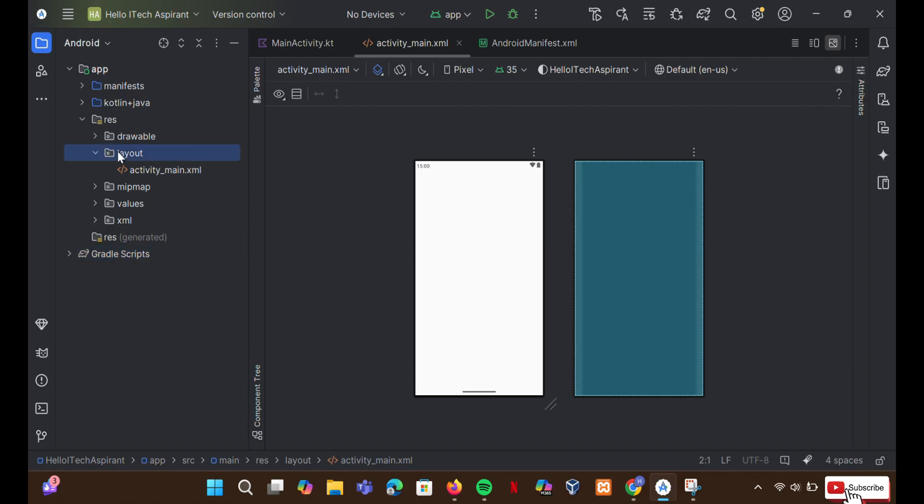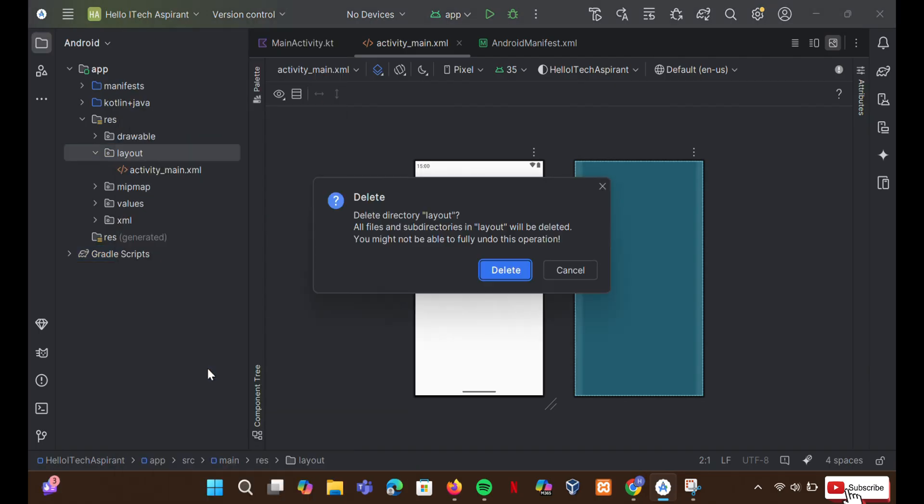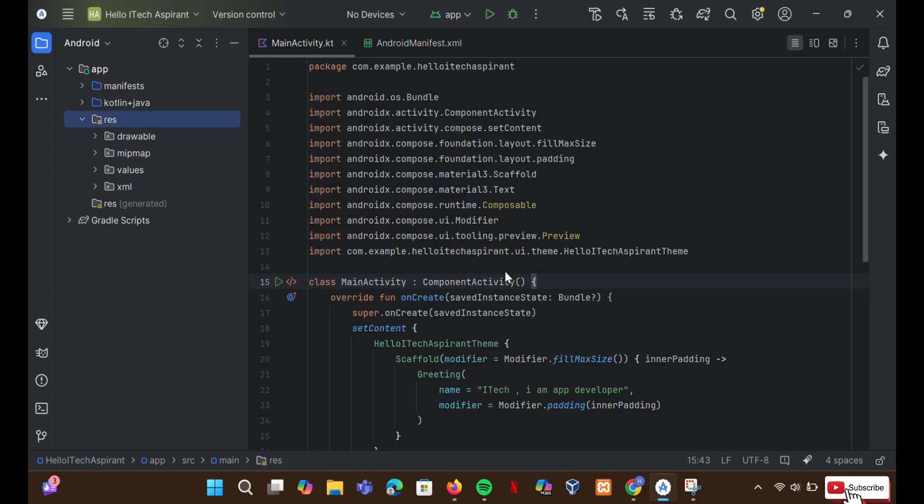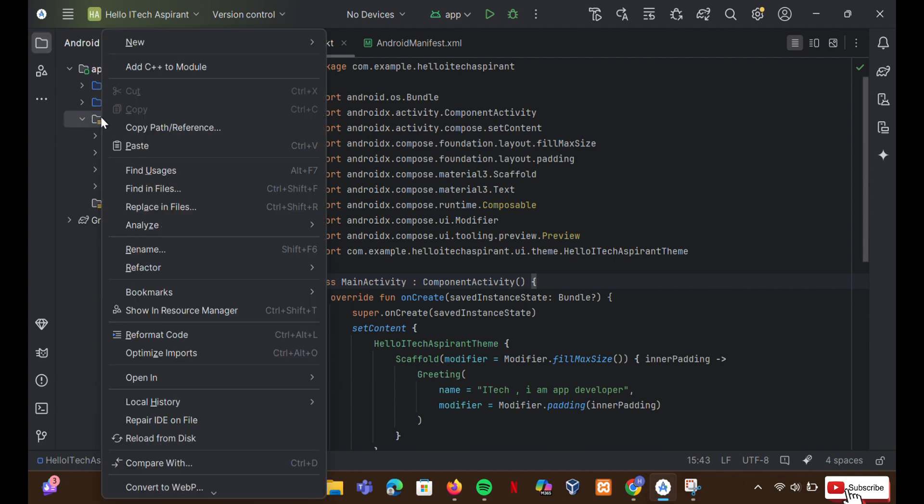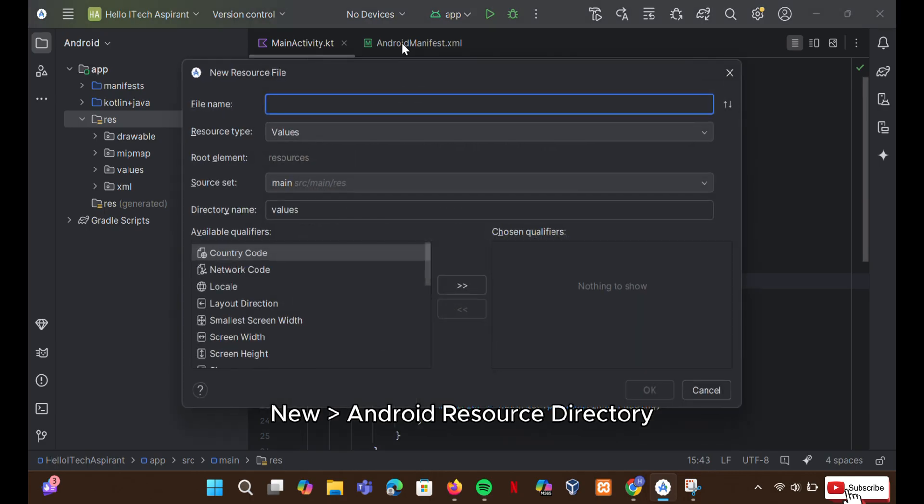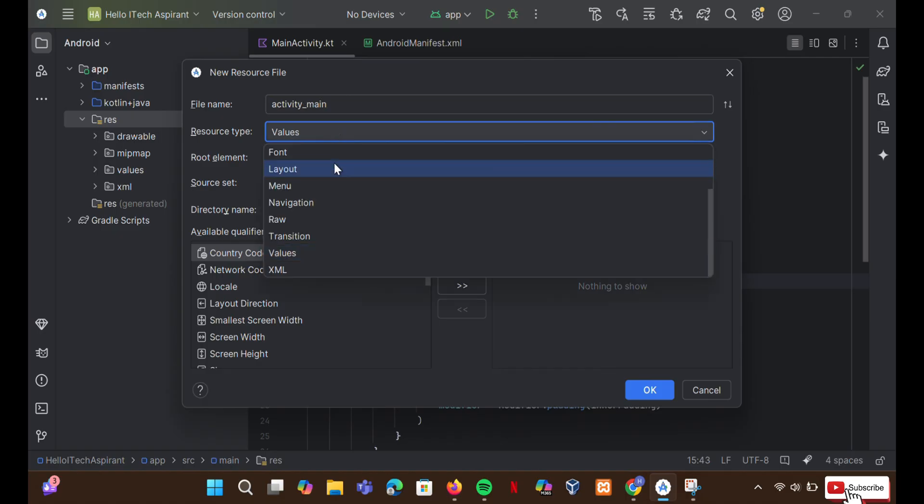Let's first delete it. Go to the resource folder in the project view. Right-click on it. Expand New. Select Android resource directory. Type the file name like ActivityMain. In resource type, select layout and click OK.